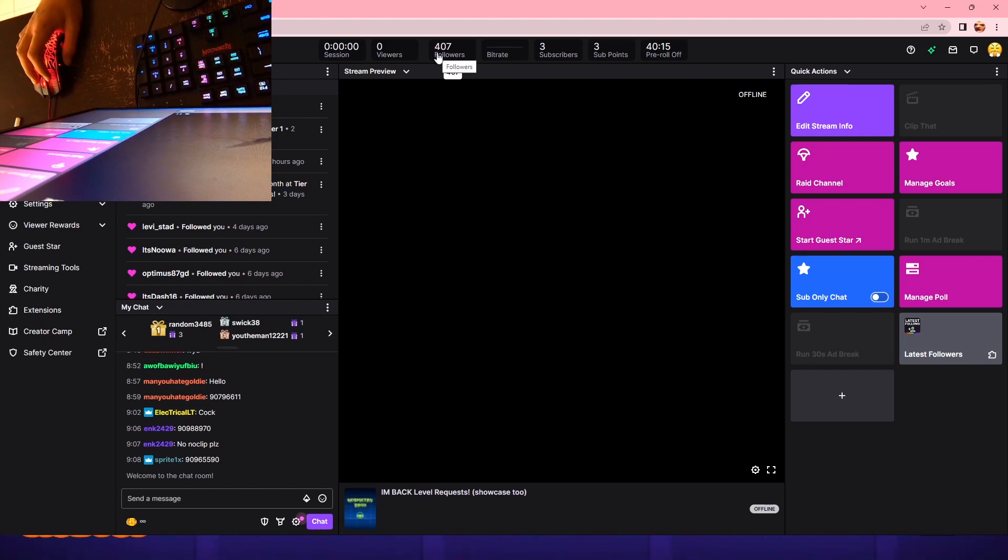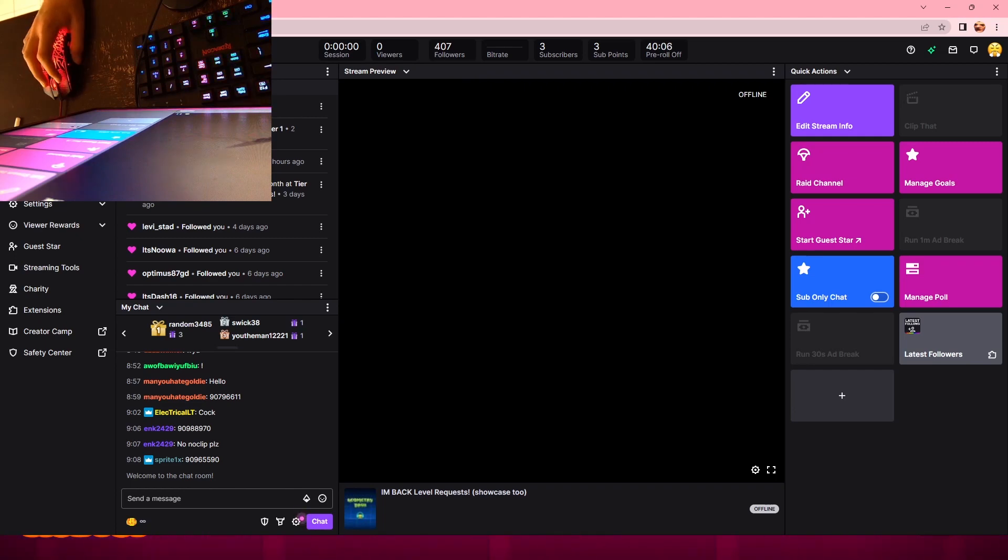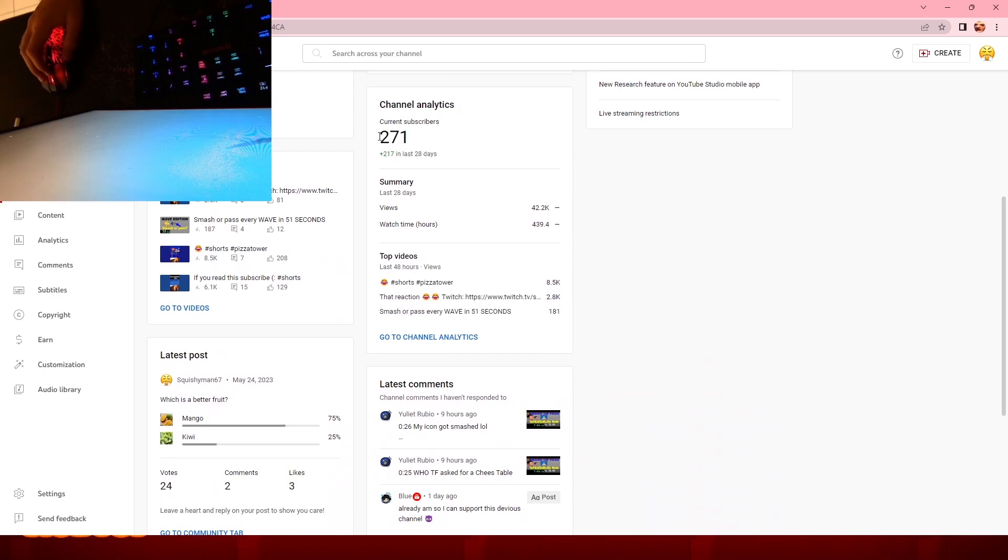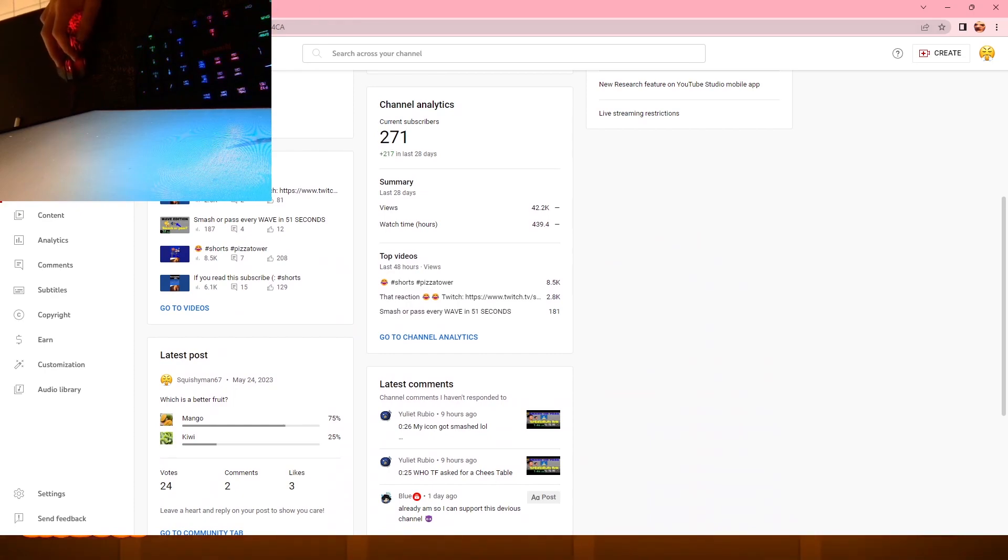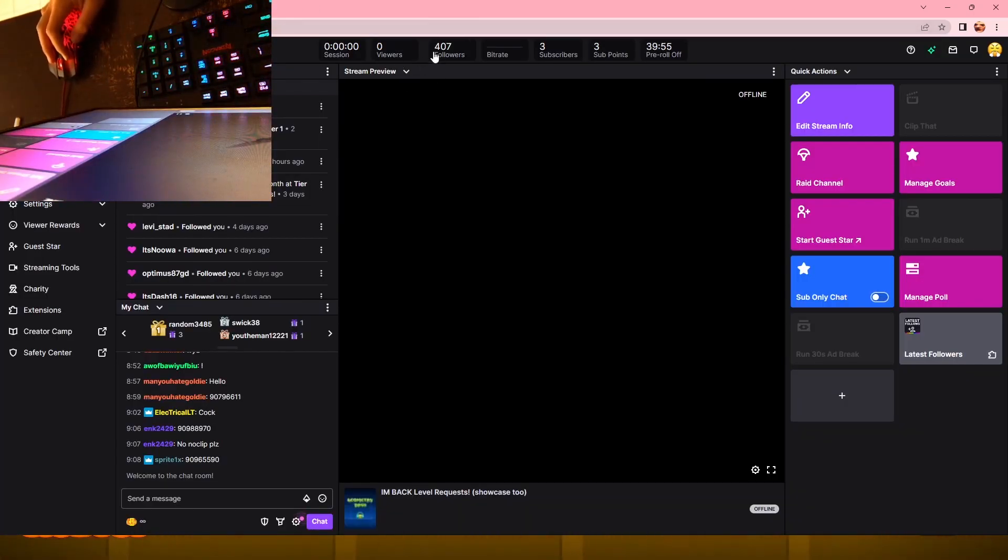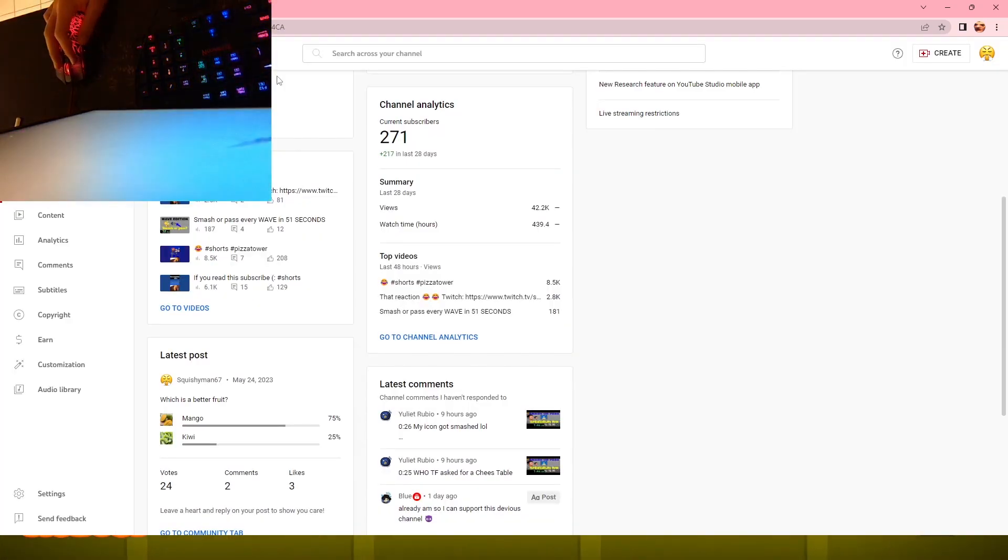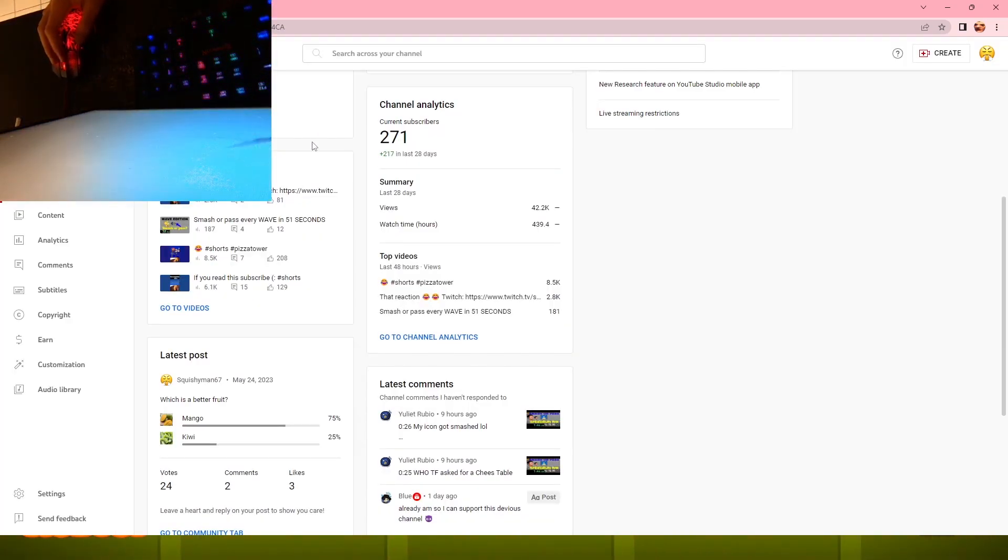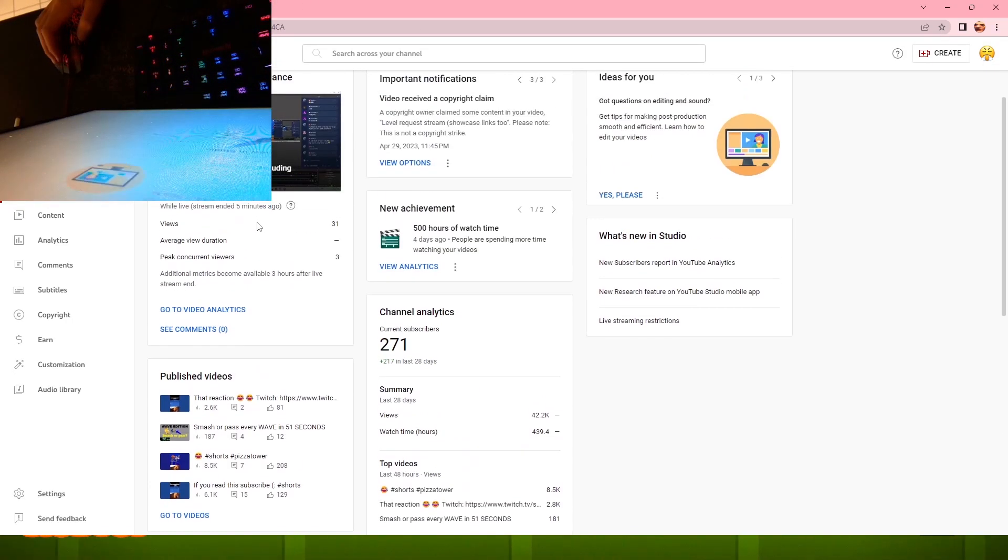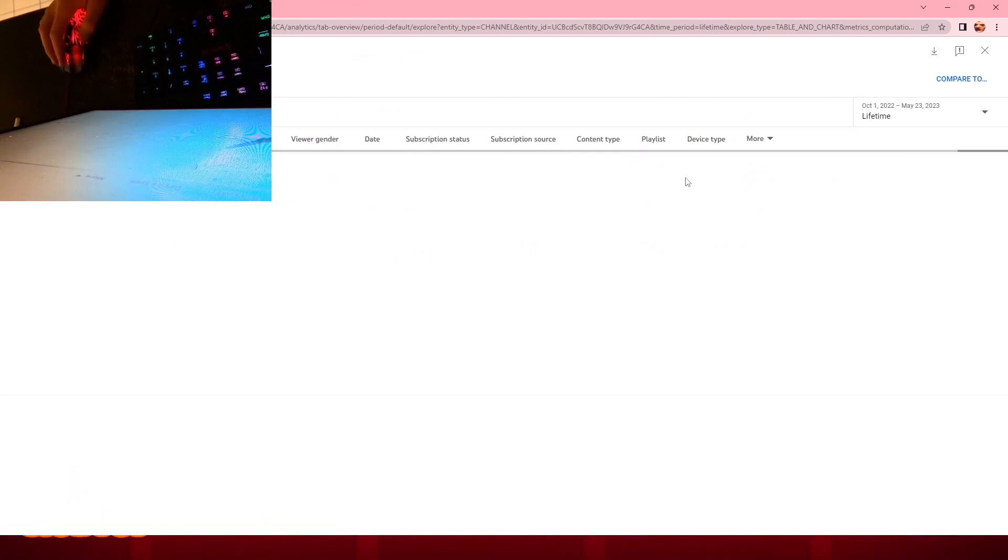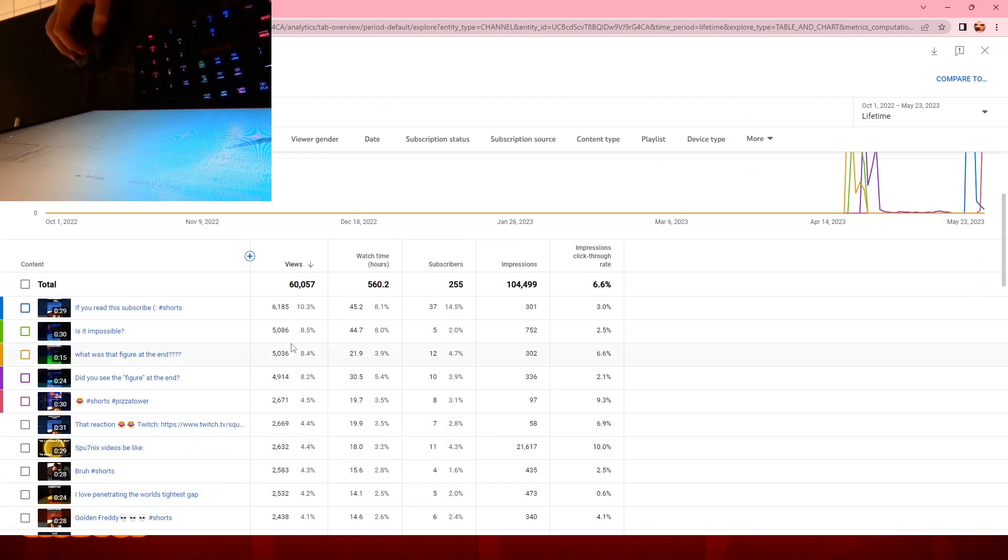And on YouTube I have 271. My goal in a month is probably like 500 followers on Twitch, and considering I'm growing faster on YouTube, maybe like 500 as well.